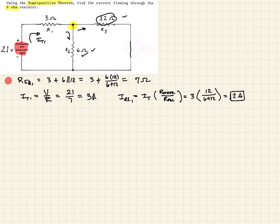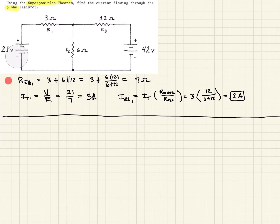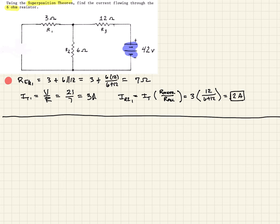This is the current from the first source going through the 6 ohm resistor. Now we use superposition and consider the second source. We go back to the original circuit and this time we're considering the 42 volt source. Any other voltage sources are shorted out, so the first voltage source goes away and we replace it with a short. Now we have a 12 ohm in series with a 3 ohm in parallel with a 6 ohm.